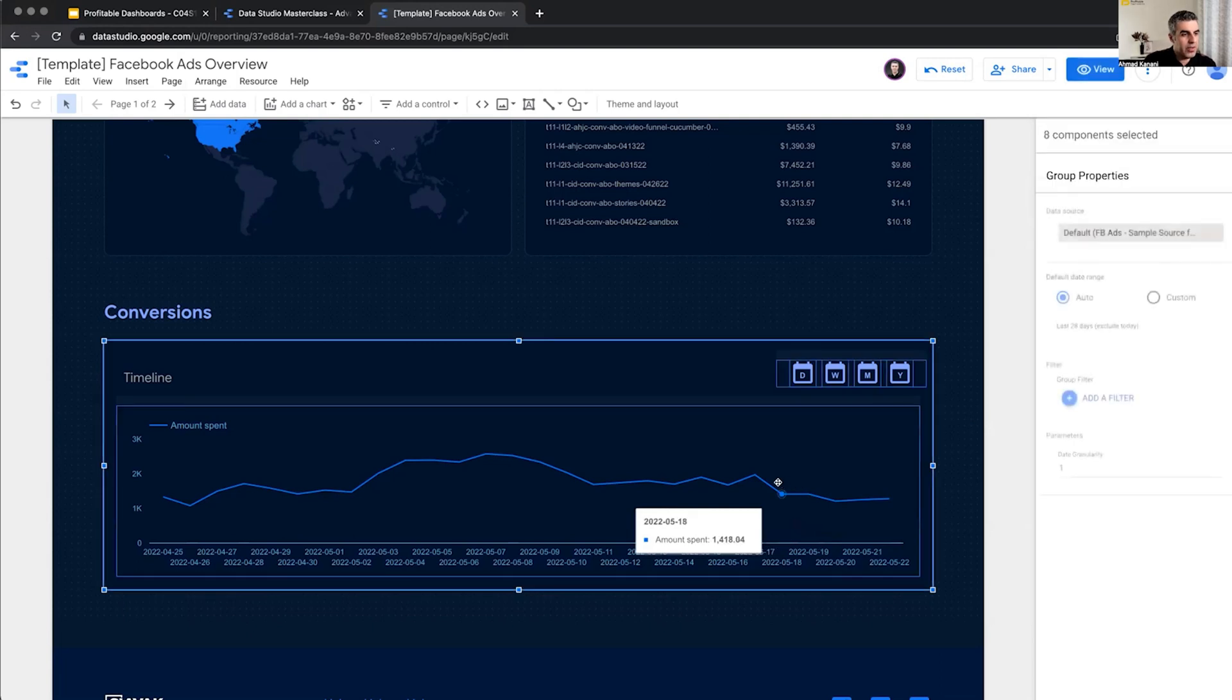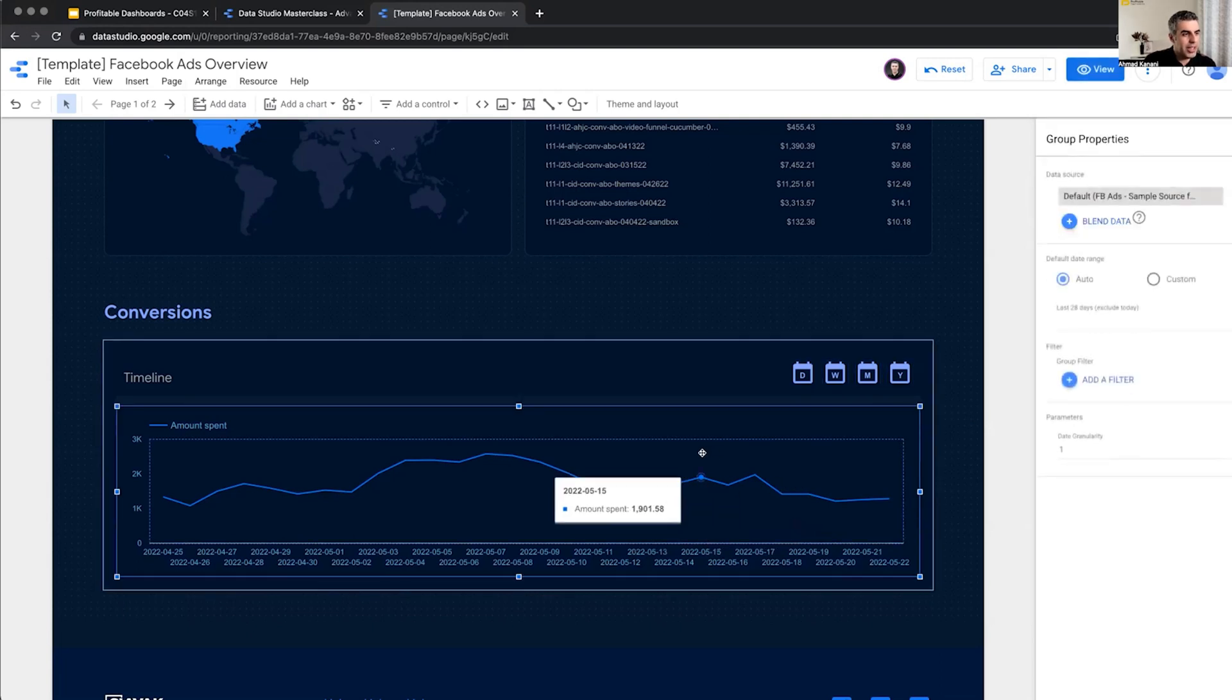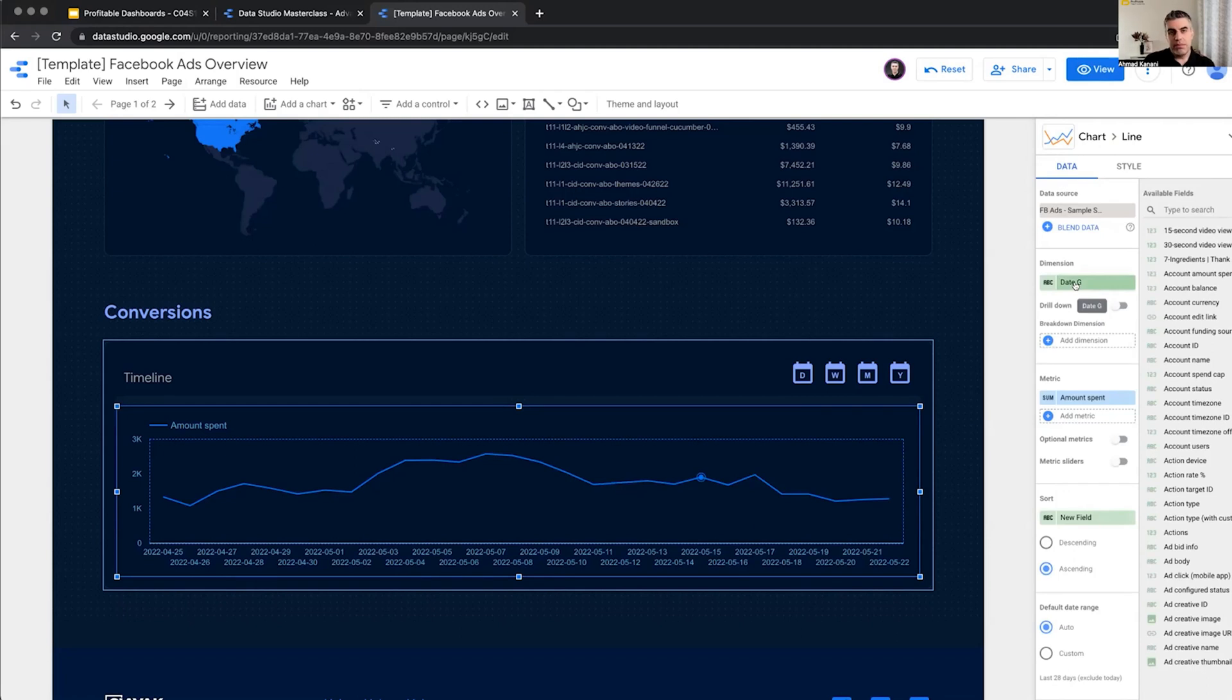So first of all, let's take a look at the chart here. The dimension is date G, short for date range granularity.